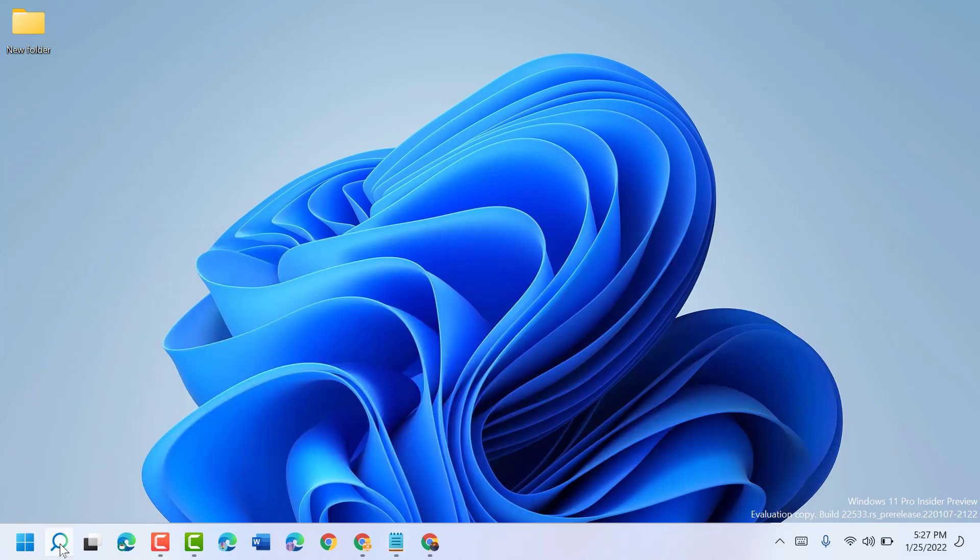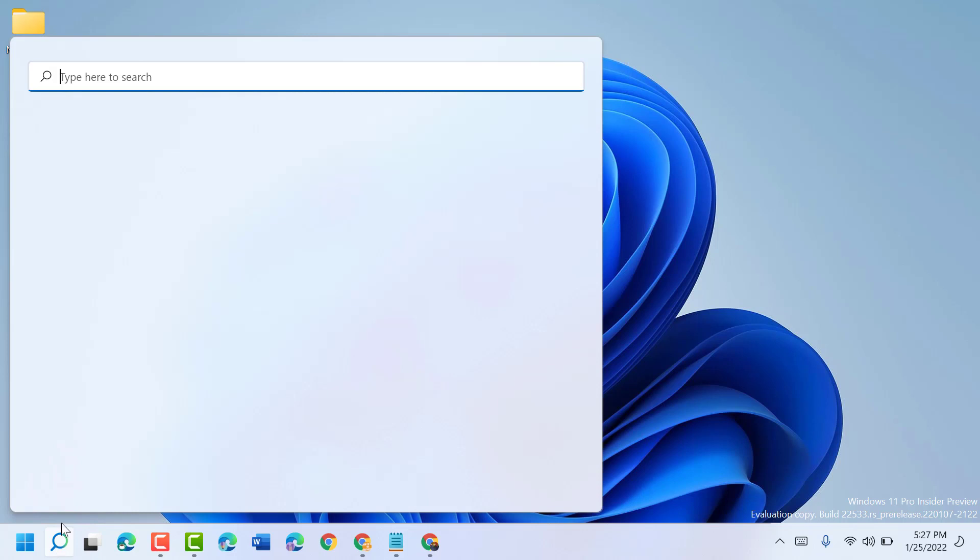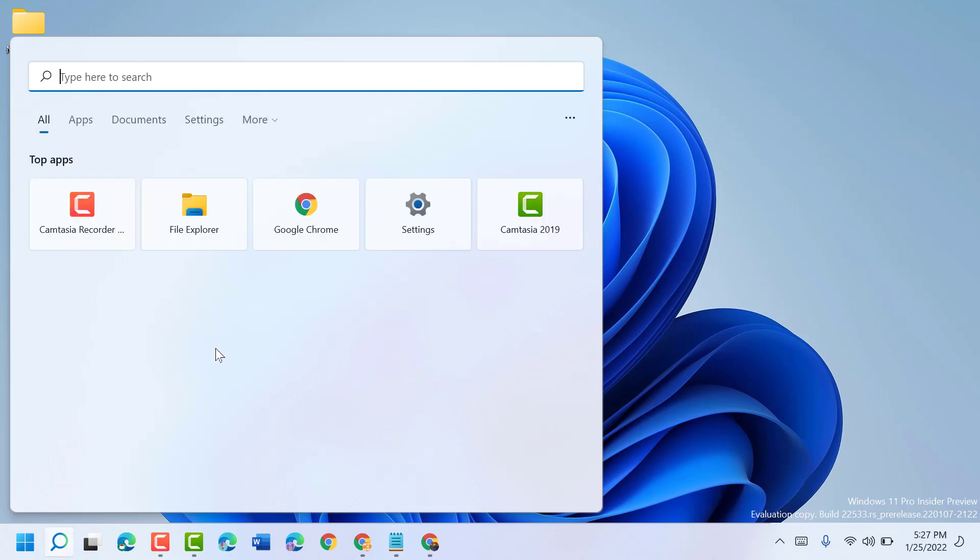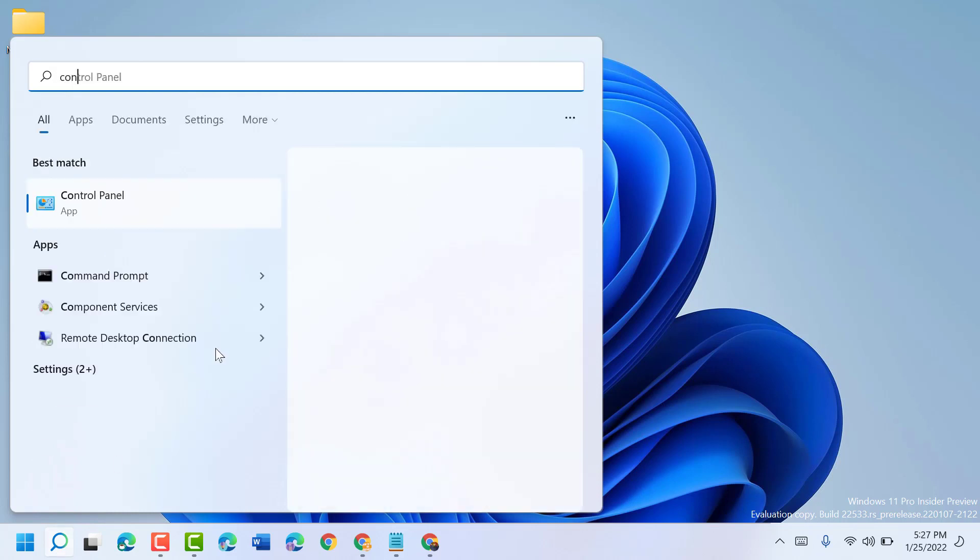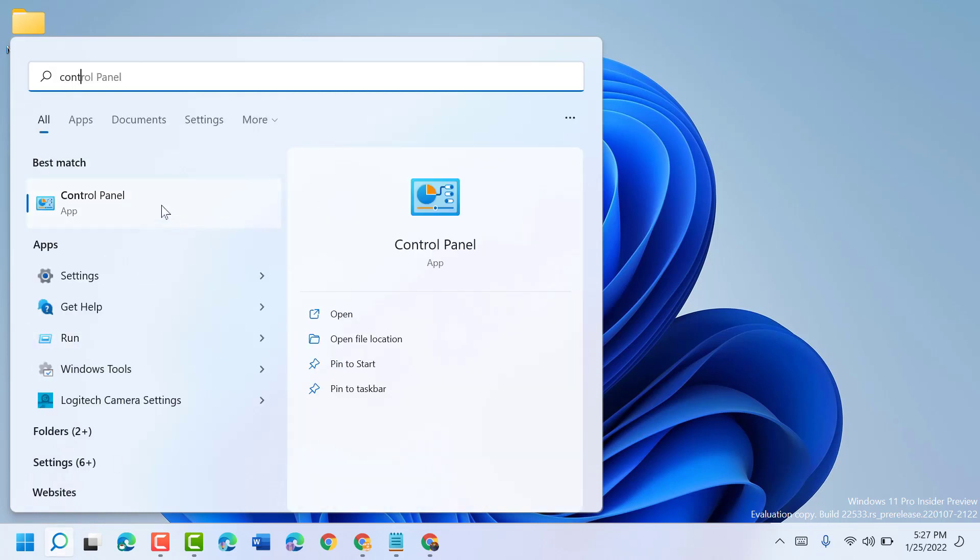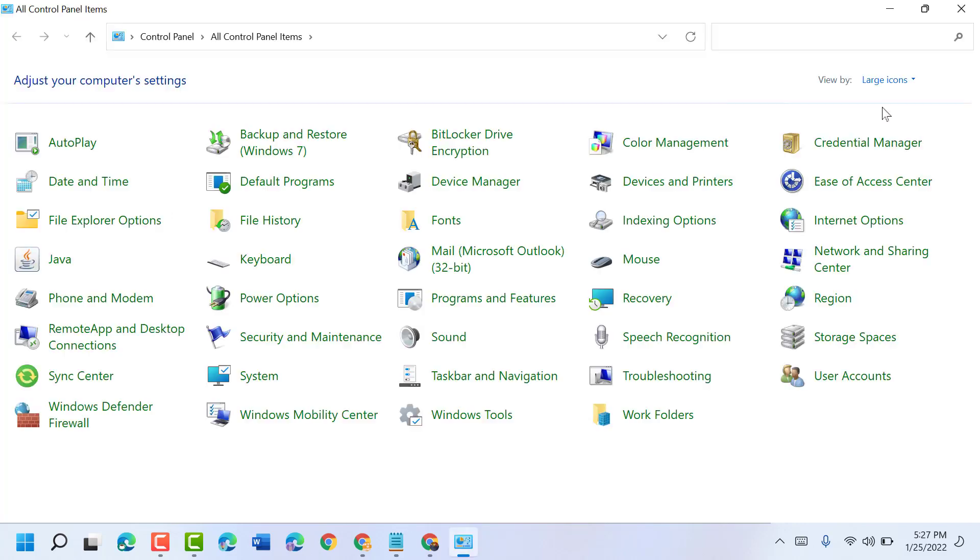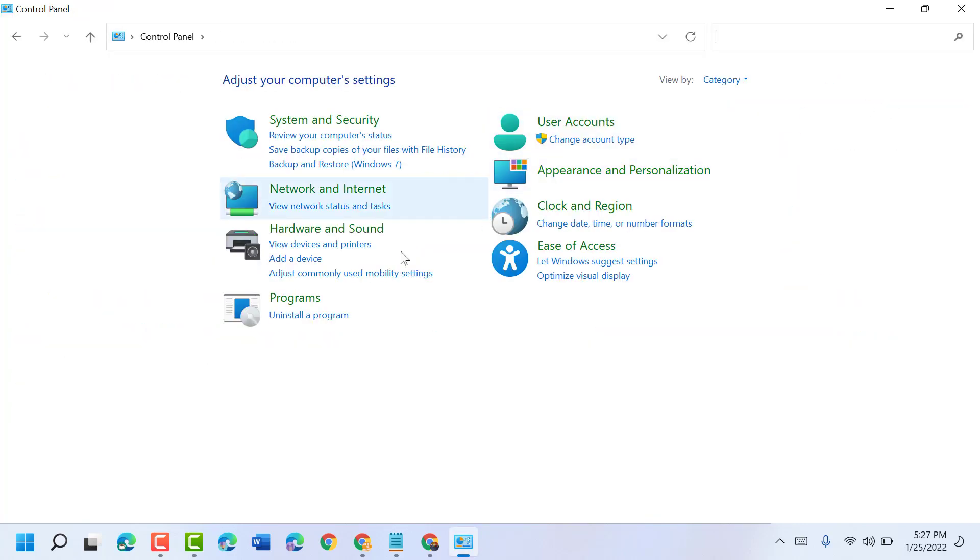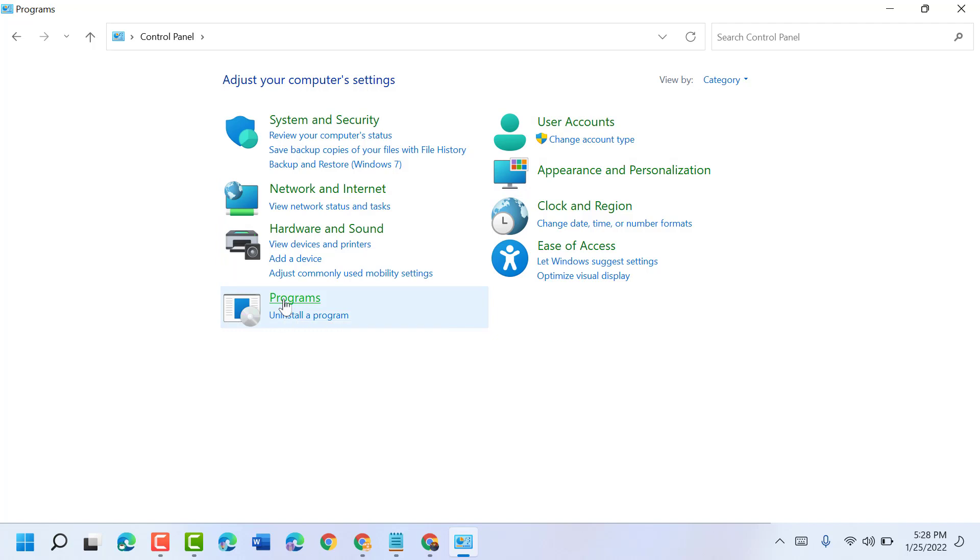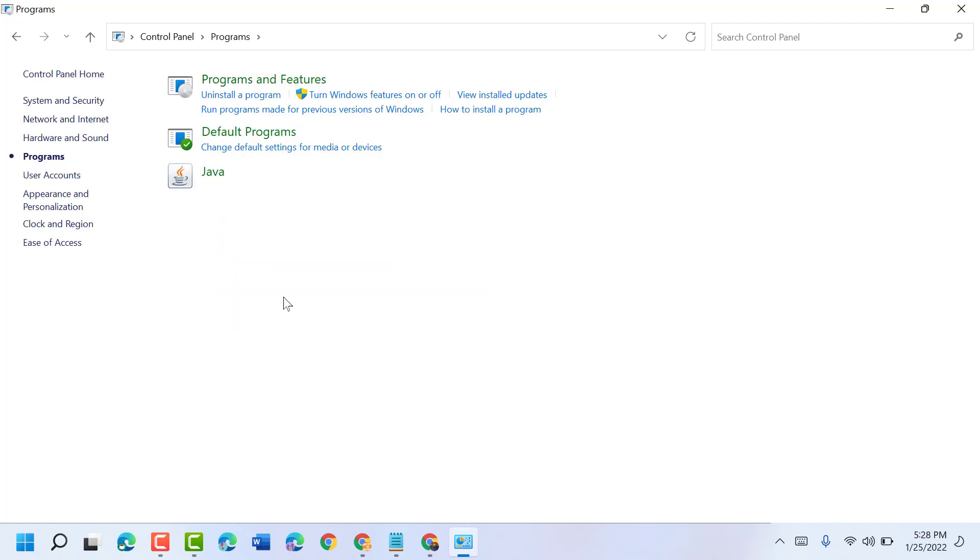Click on Start, type Control Panel. Open Control Panel, select view by category, then Programs. Now click on Programs and Features.